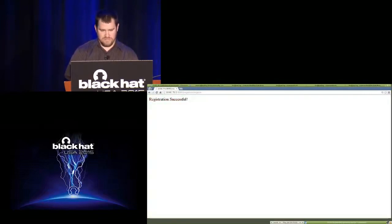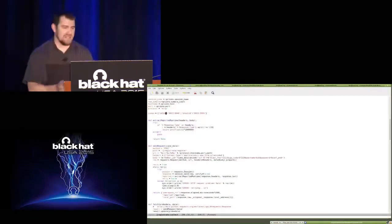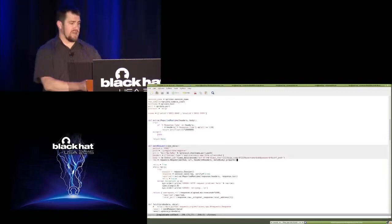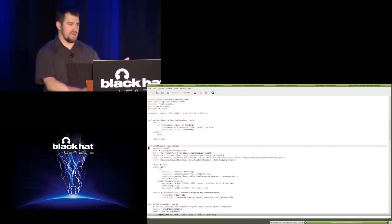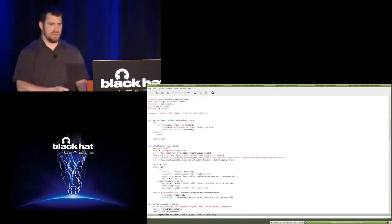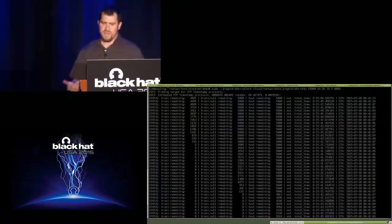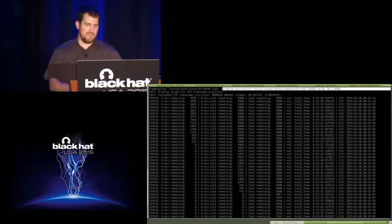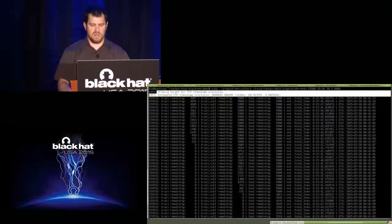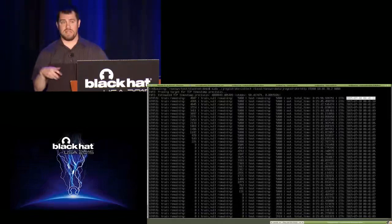We set up a script: you just instruct it on what the test cases are — a valid member ID and an invalid member ID — and give it information about the HTTP request: what headers to send and where to embed the parameter in the request. That's pretty much all the code you'd need to write to get the collection script started.